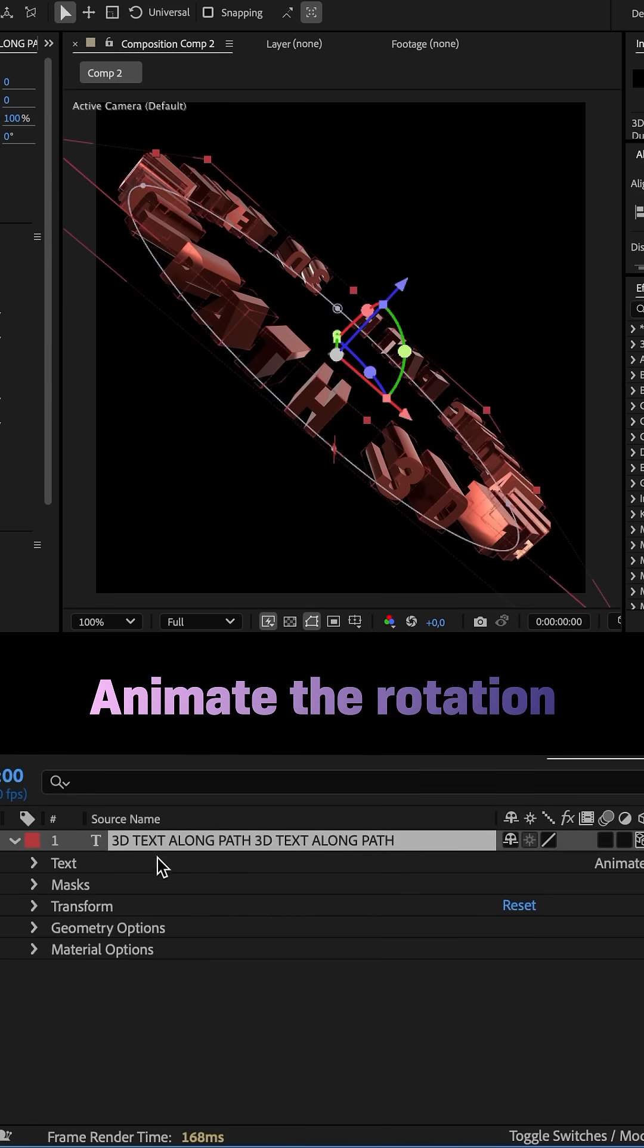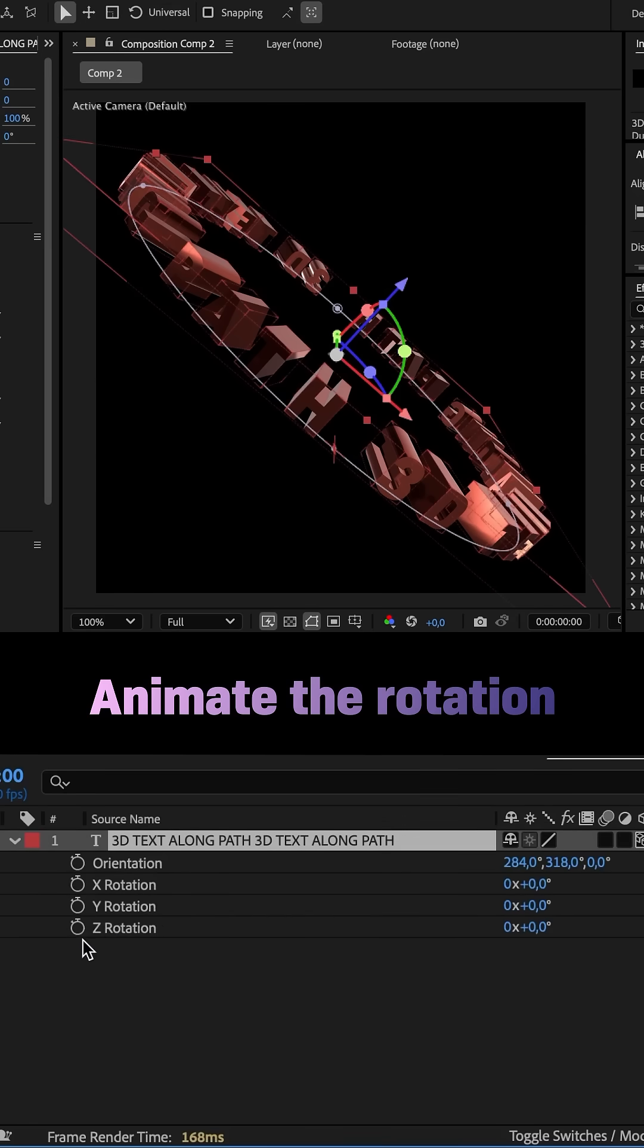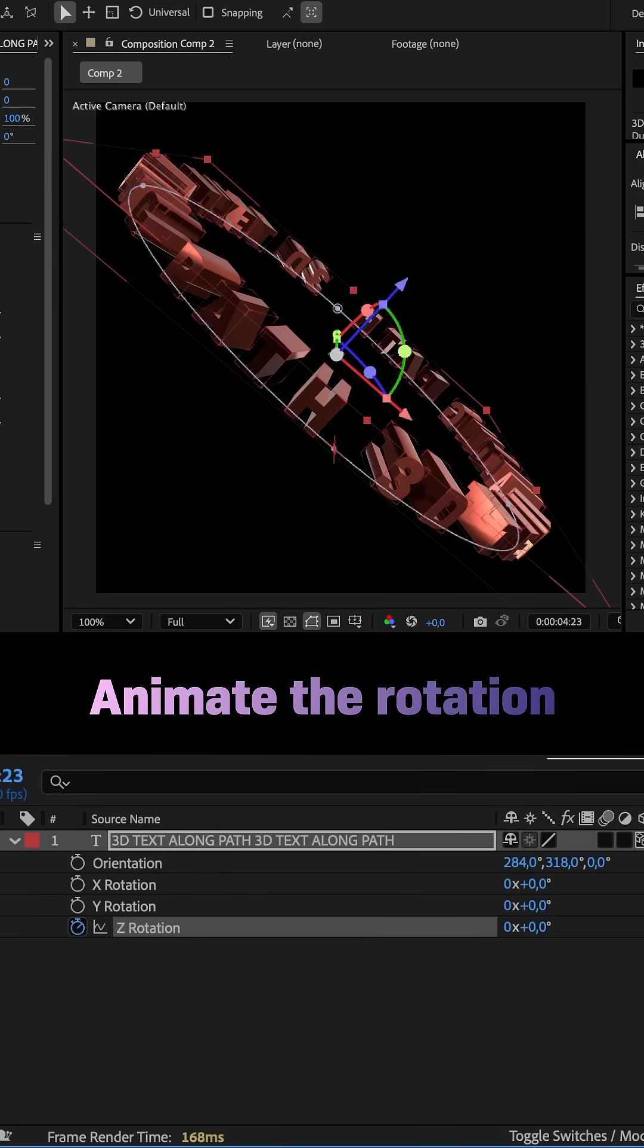Let's quickly animate the rotation with two keyframes from 0 to 90 degrees in 5 seconds.